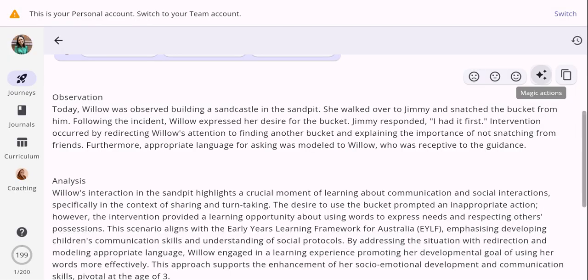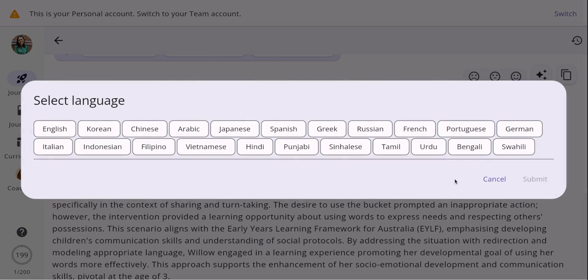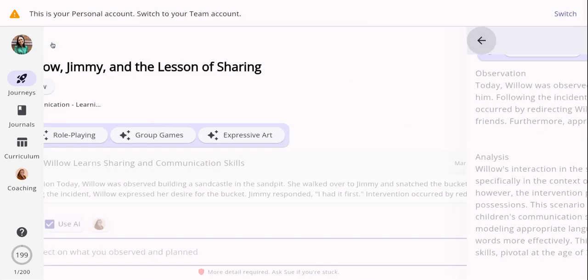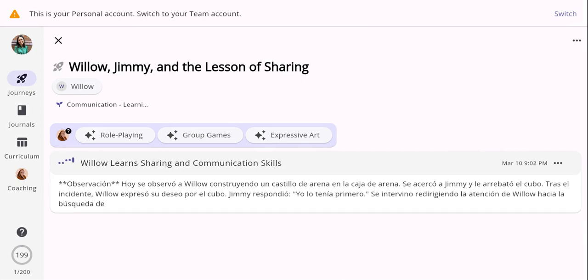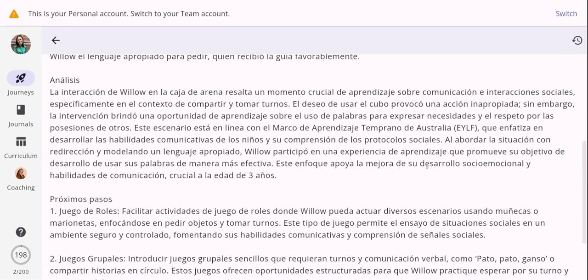Another feature is you can now translate your documentation into 22 different languages. This is fantastic for families or educators from another country where there may be a language barrier or English is a second language. You can document learning stories in your home language, talk into the microphone in your home language, and Loveheart will translate your documentation into English. For this demonstration I'm going to choose Spanish to show how easy it is — and as you can see it has translated my learning story into Spanish.